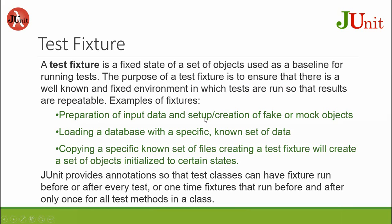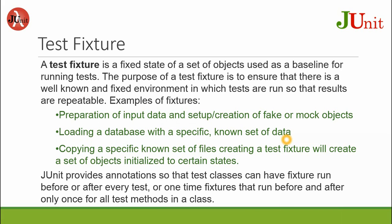So test fixtures contain the input setup. Whenever you test the program, you have the same data input or setup for that database. And then loading a database with a specific or known data set. So you supply a certain specific set of data that you test every time. So whenever your program changes, you are testing with the same input, same set of data.